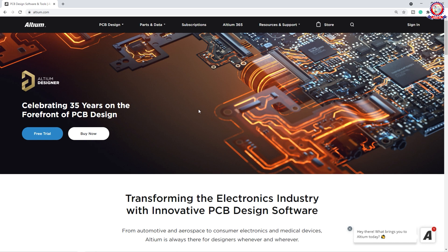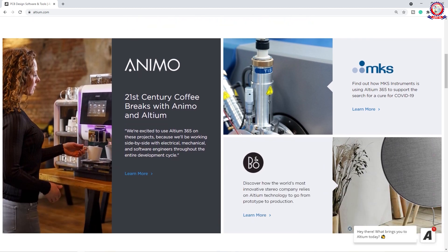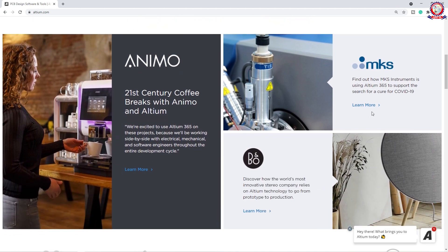The most important information about this software is that it is celebrating 35 years on the forefront of PCB design. We are going to download the free trial version and we are going to purchase it. This is a PCB design software and we will have a news feed, so we will know the details of this software.